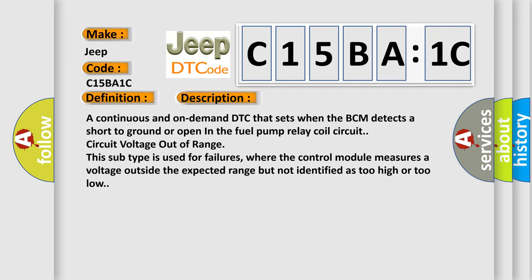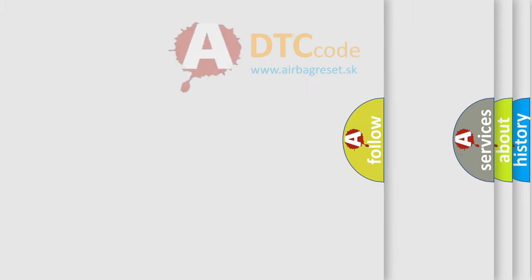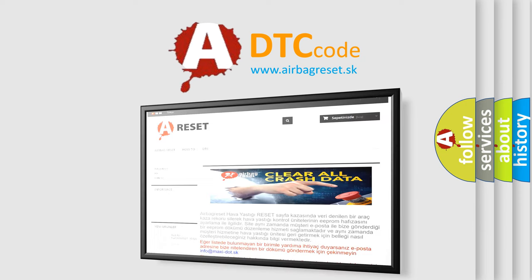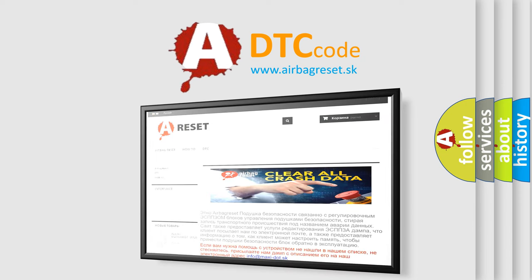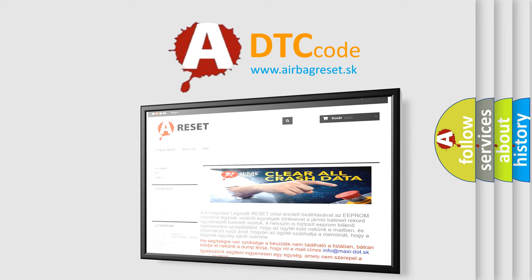The Airbag Reset website aims to provide information in 52 languages. Thank you for your attention and stay tuned for the next video.